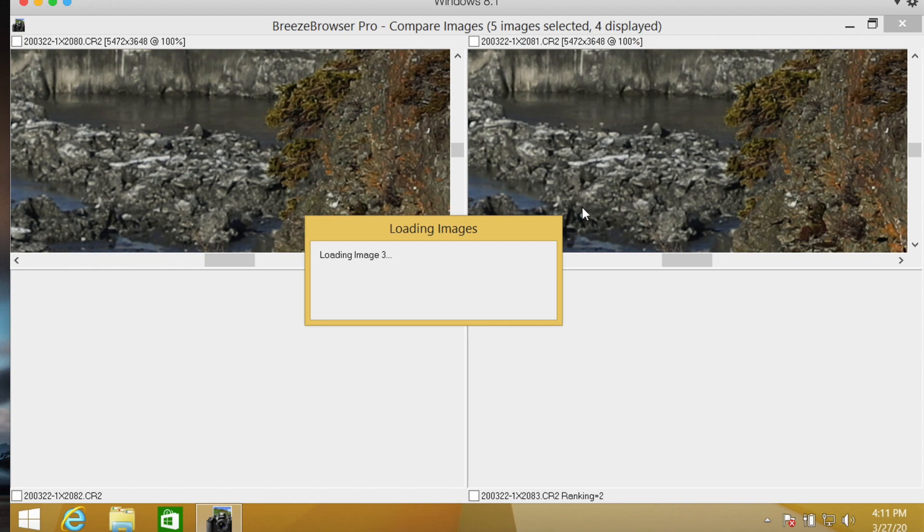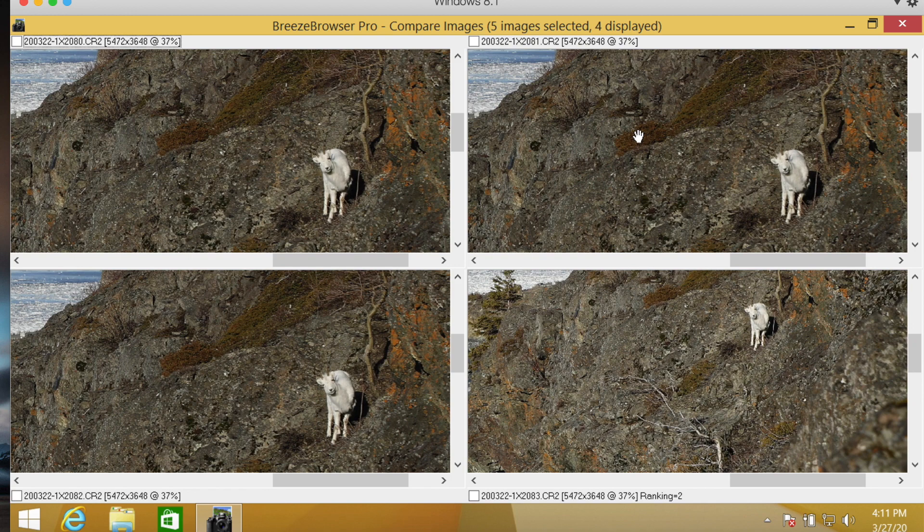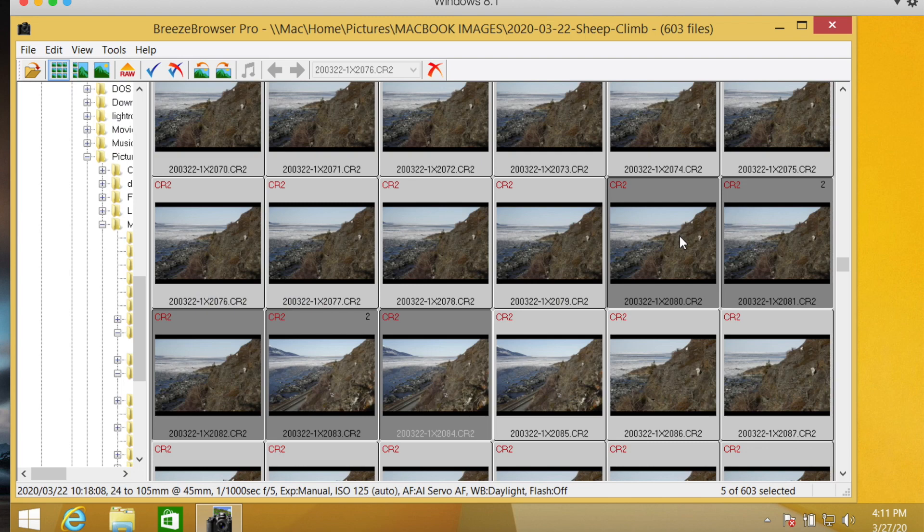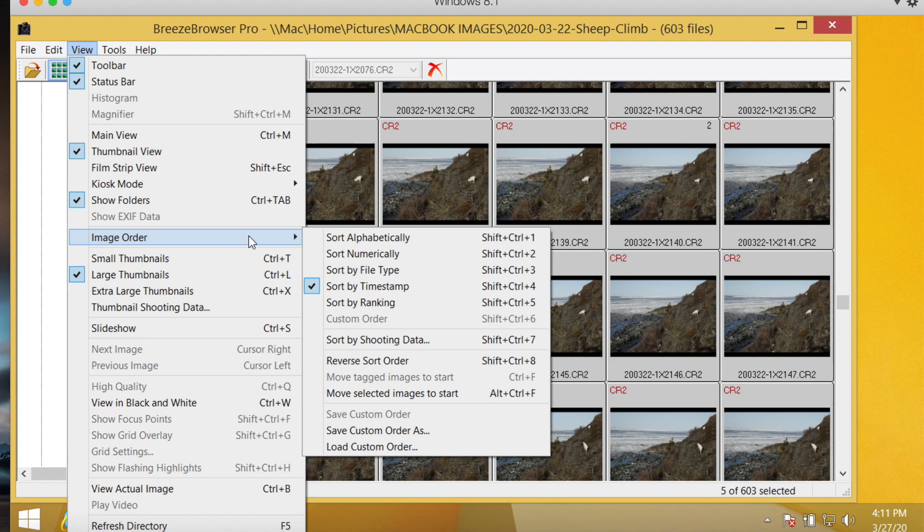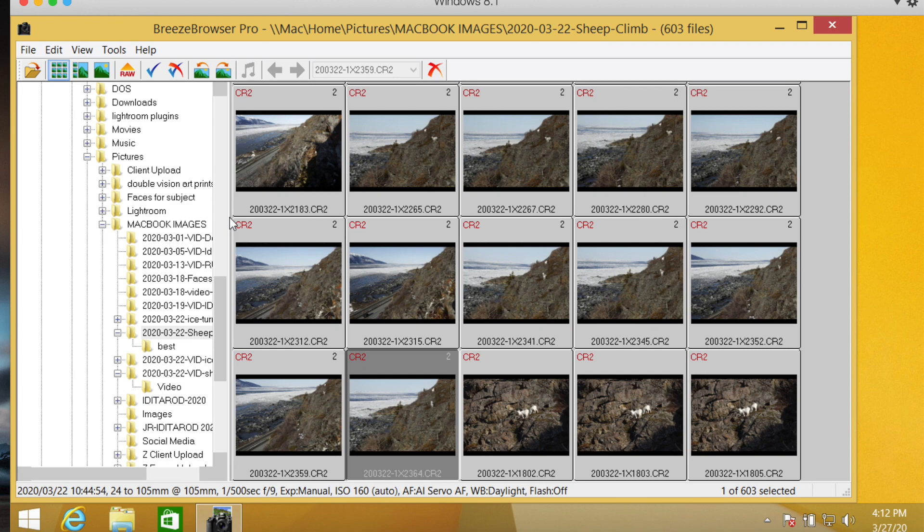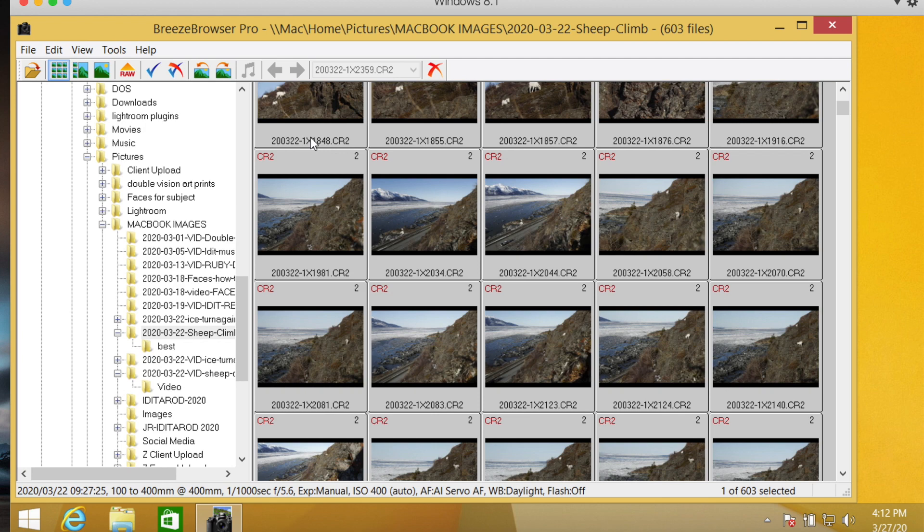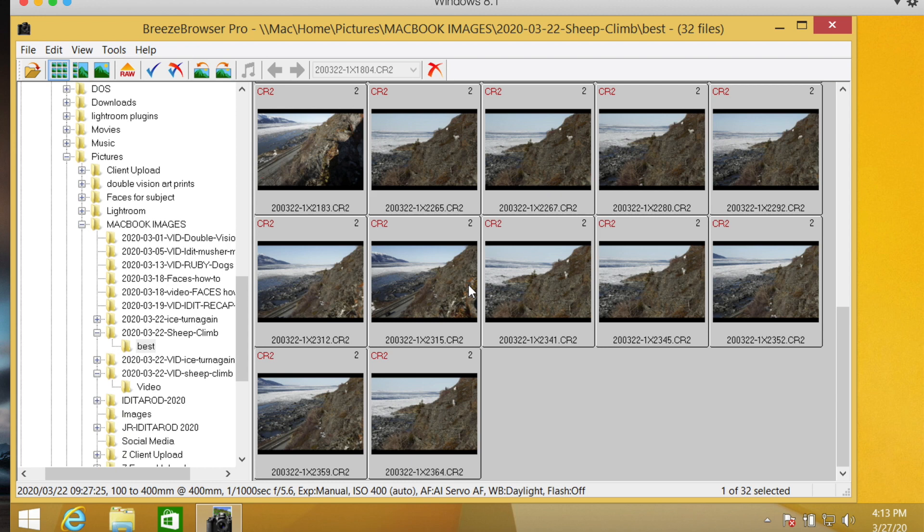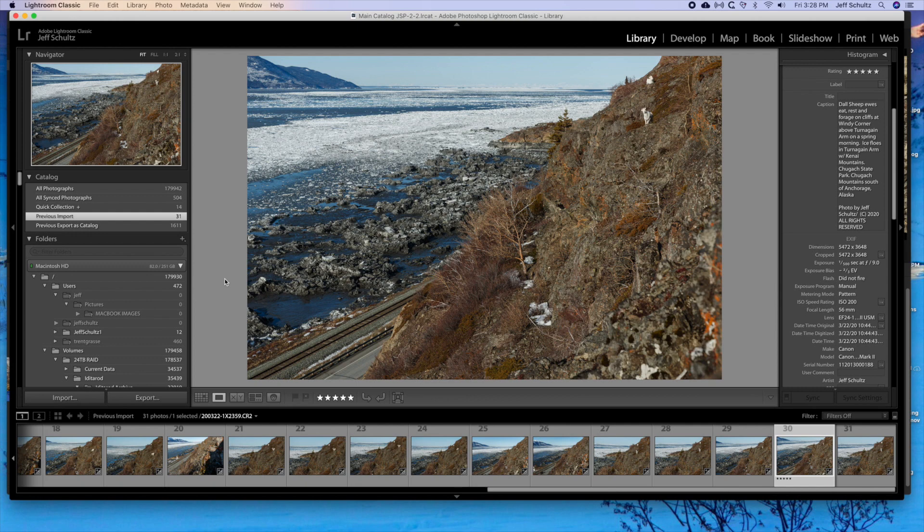And again, this is much faster than it would be on Lightroom. Then I'll just right mouse click the ones I like and do a number two on those. I'll go into Breeze Browser and go view, image order, sort by ranking. And then all the number twos are at the top. Then what I do is I move all of those number twos to a best folder here. So I just select all the number twos, put them in the best folder. Everything is there. So then these are the only ones that I'll import into Lightroom to process from there.